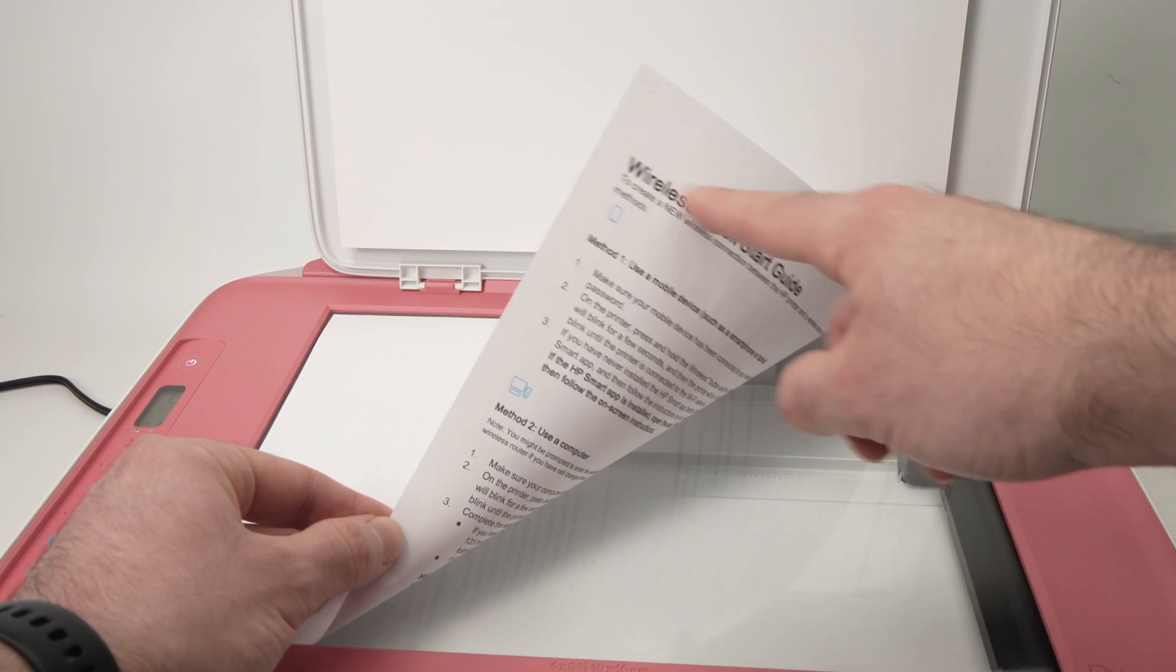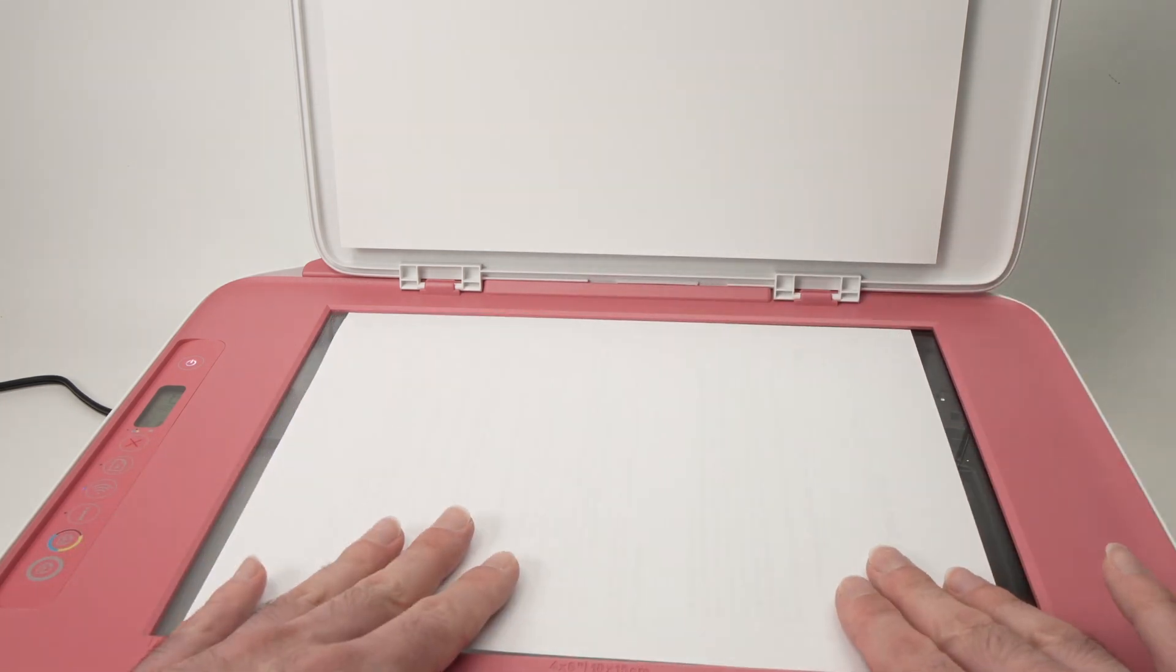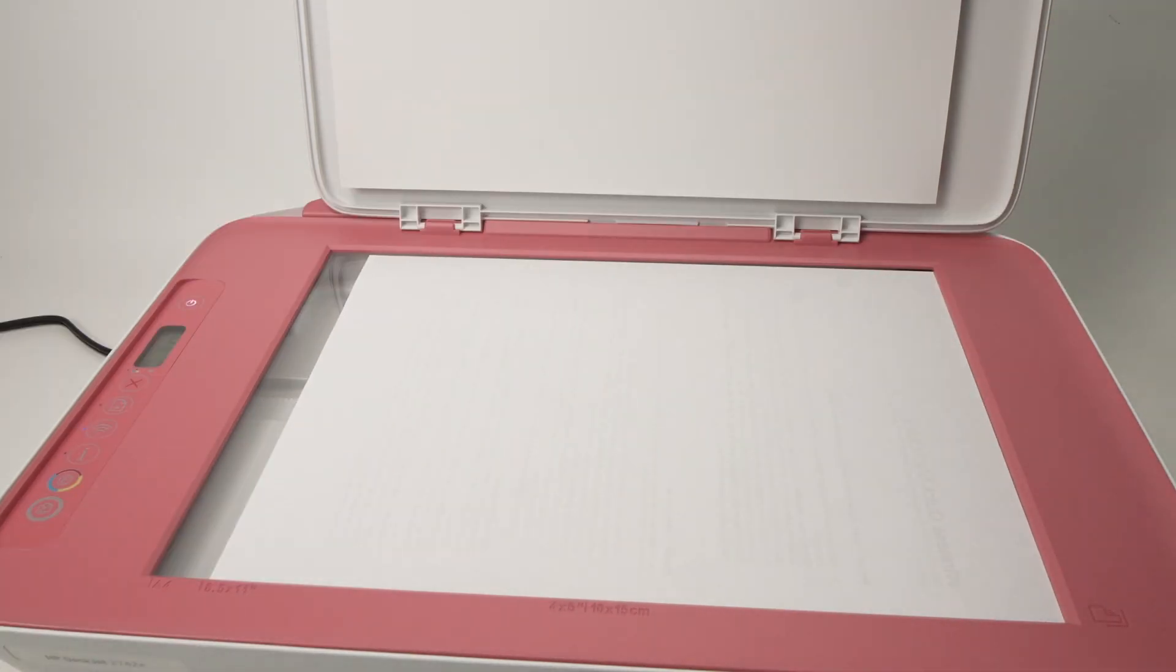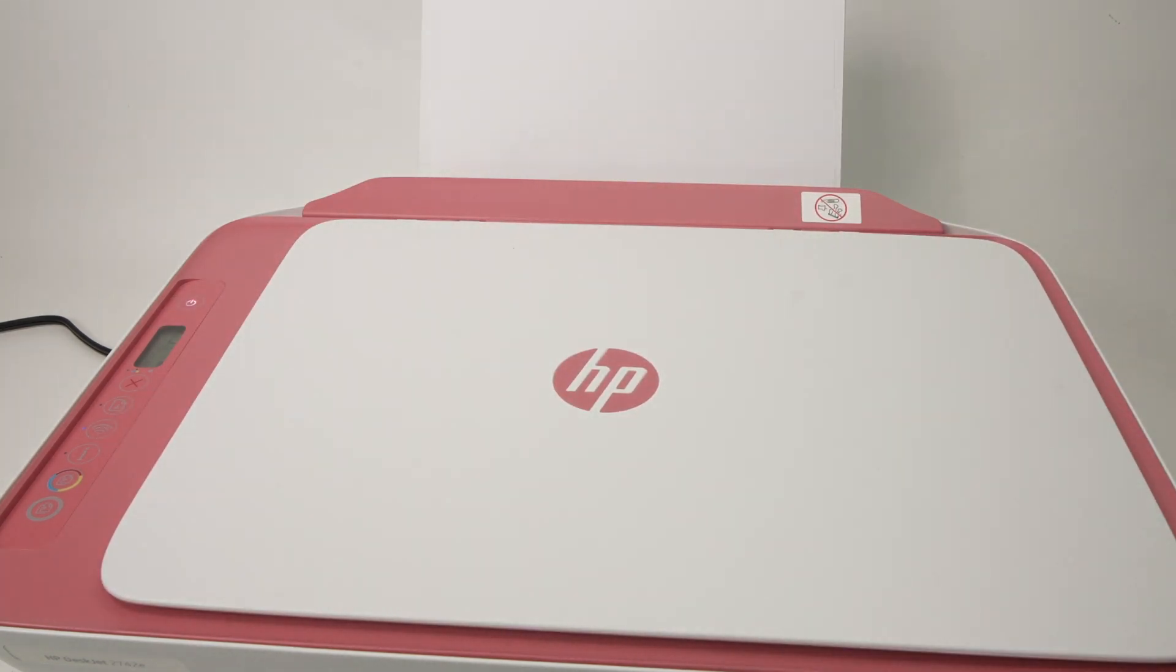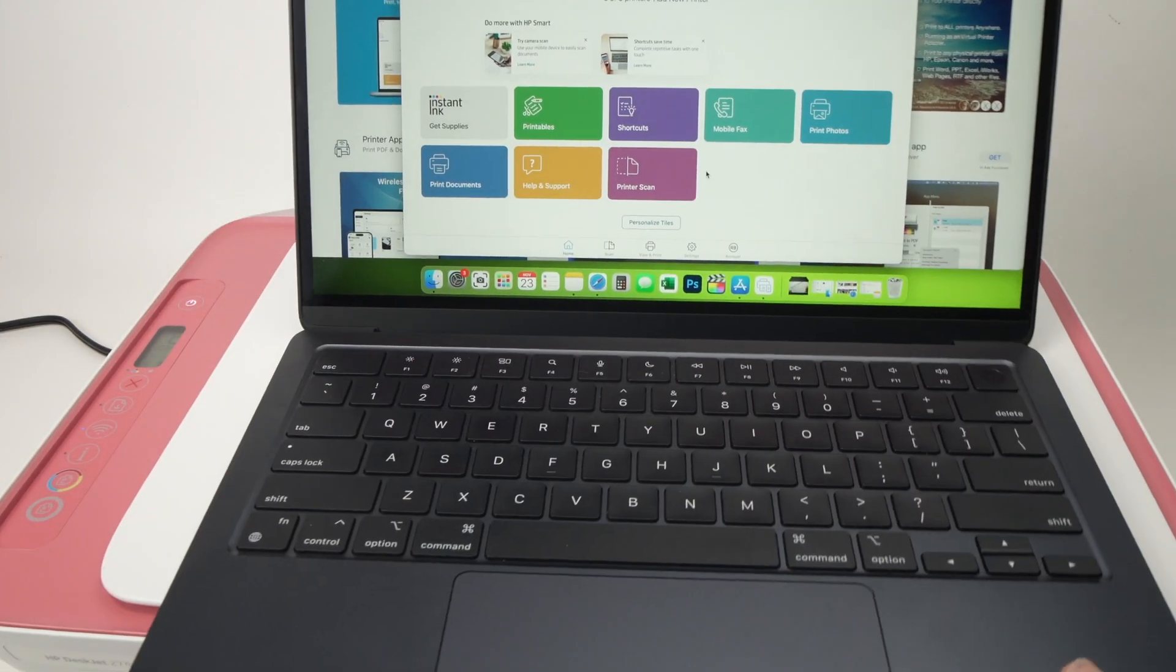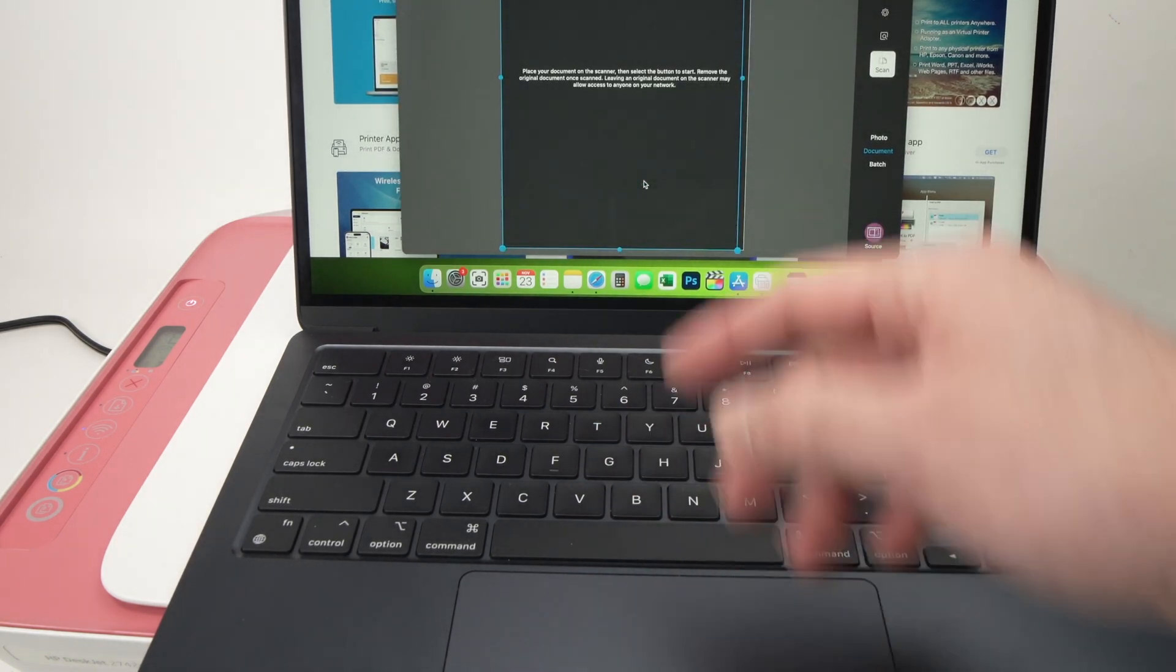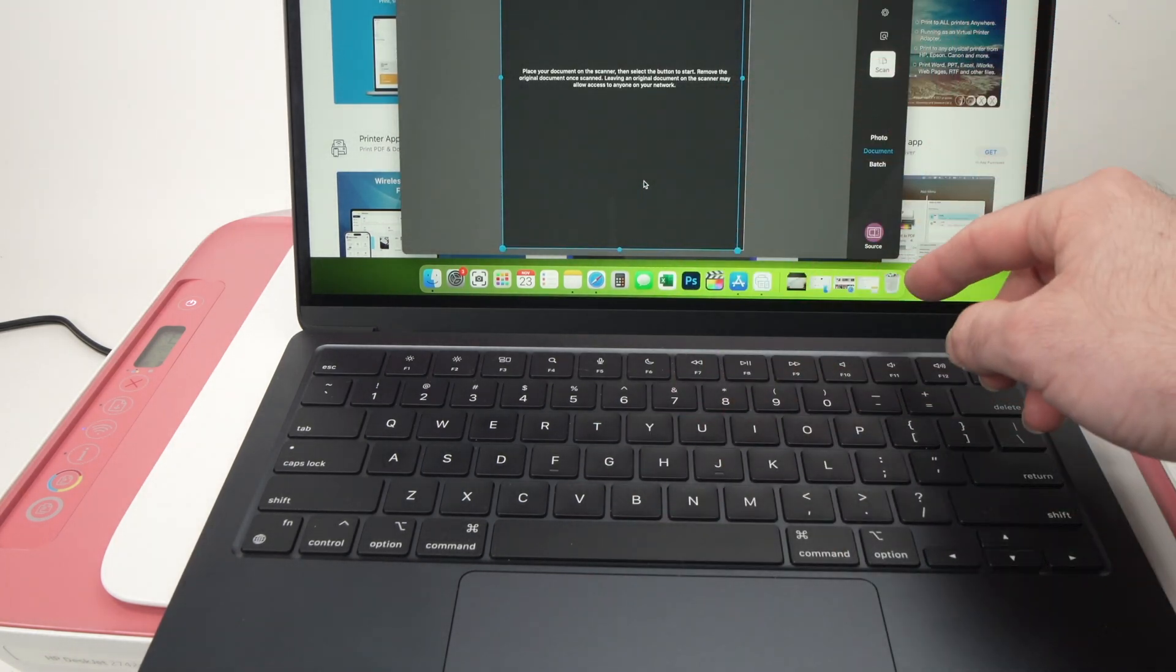Just one thing that you need to remember is to place the document facing down and with the top part on the right side like this and align it with this corner like this. Close the lid and go ahead and go through printer scan here.